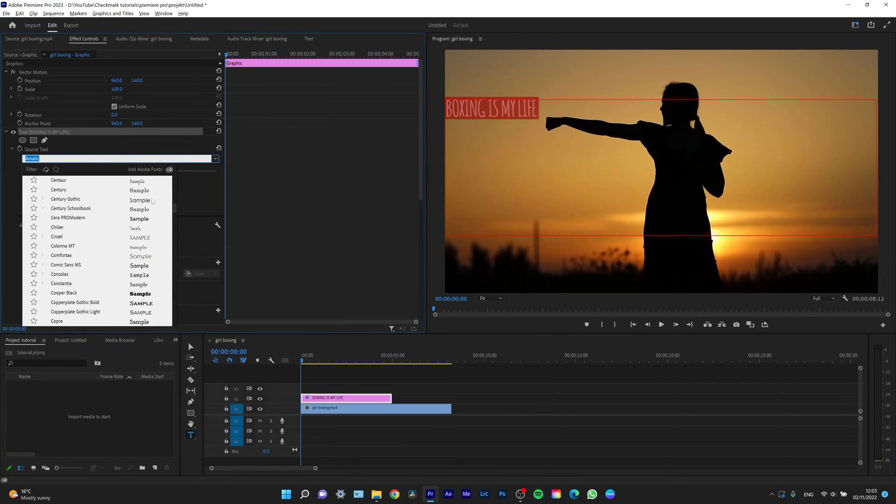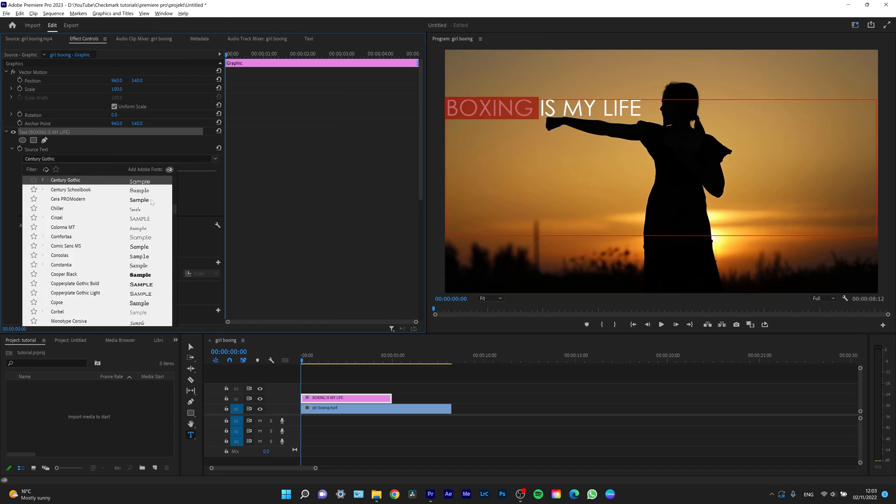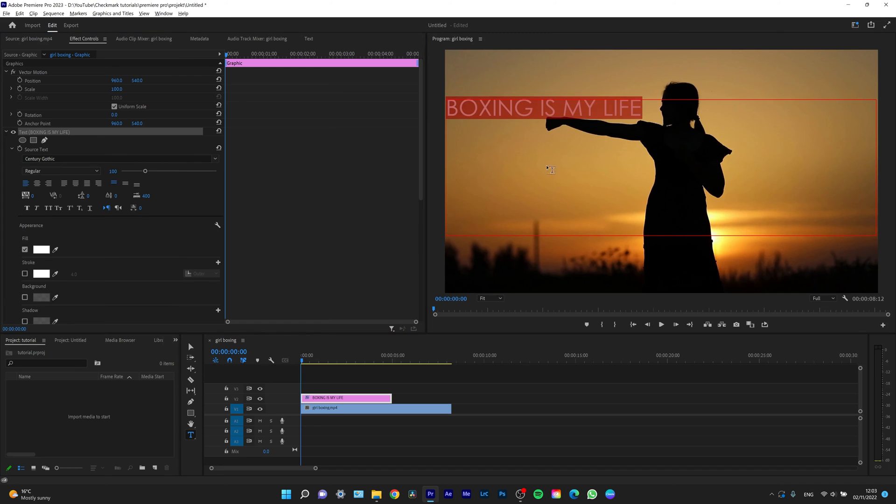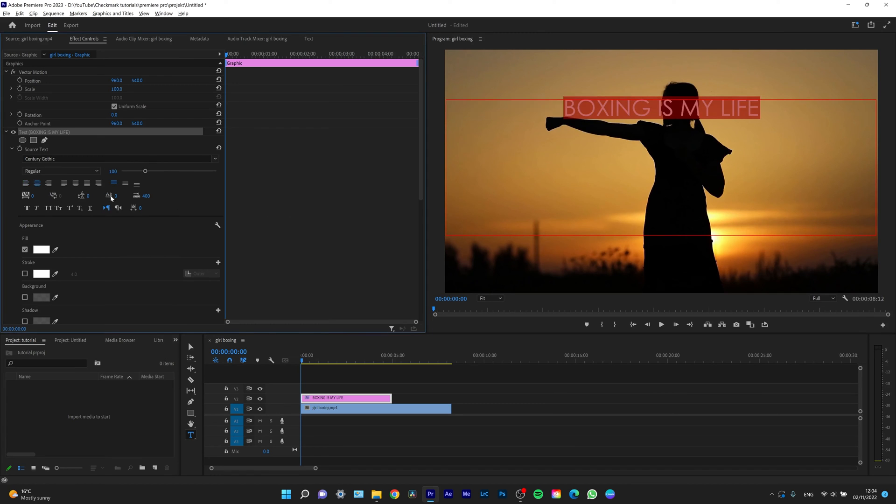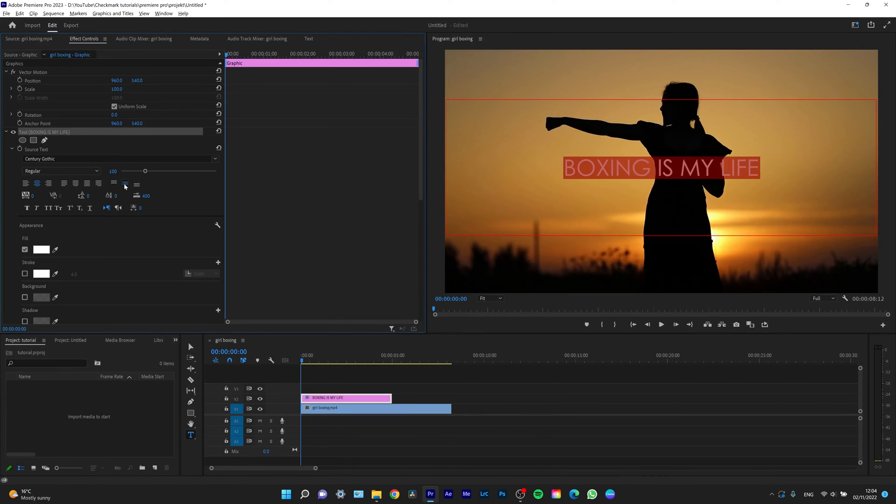So let's say, for example, I want this font and I want to center align the text and also center it vertically. And I can easily make it bold.